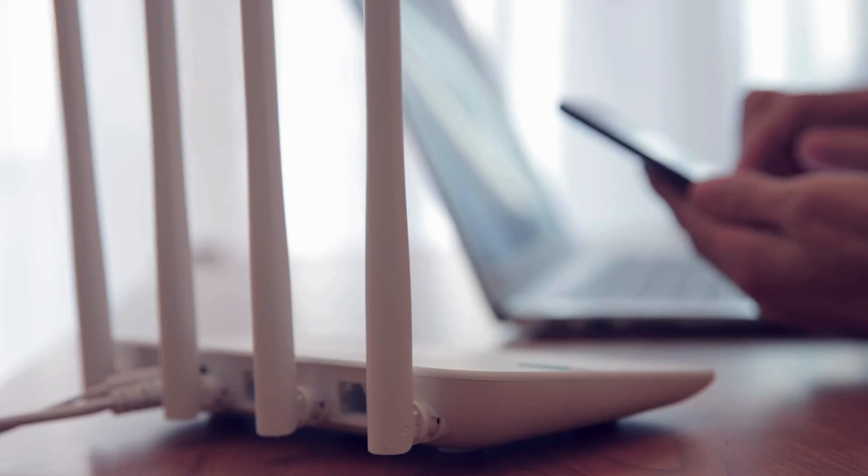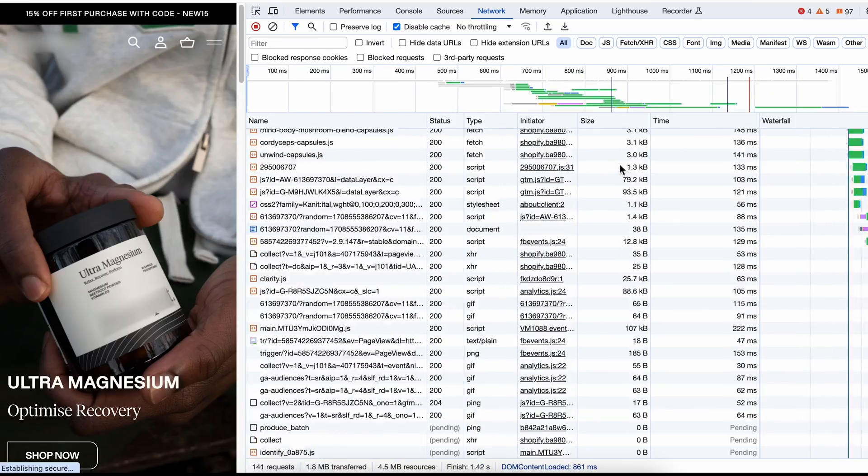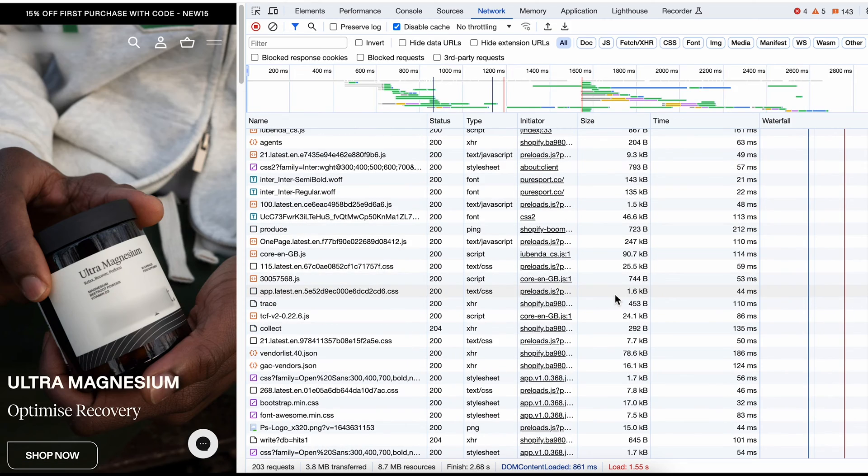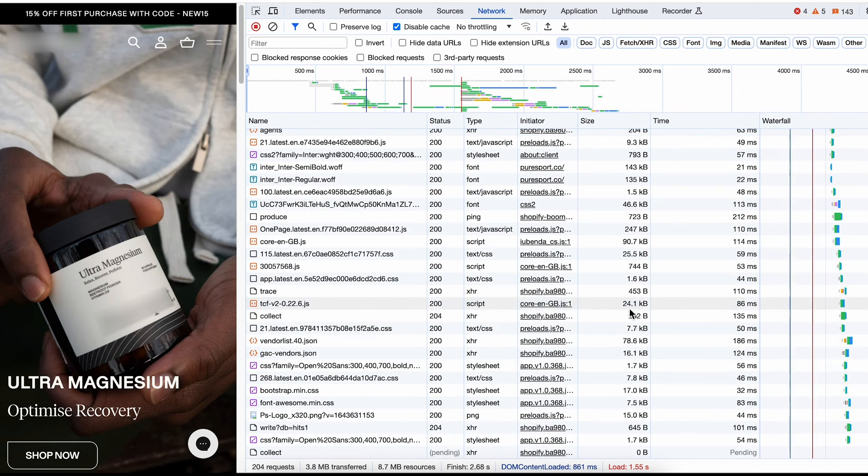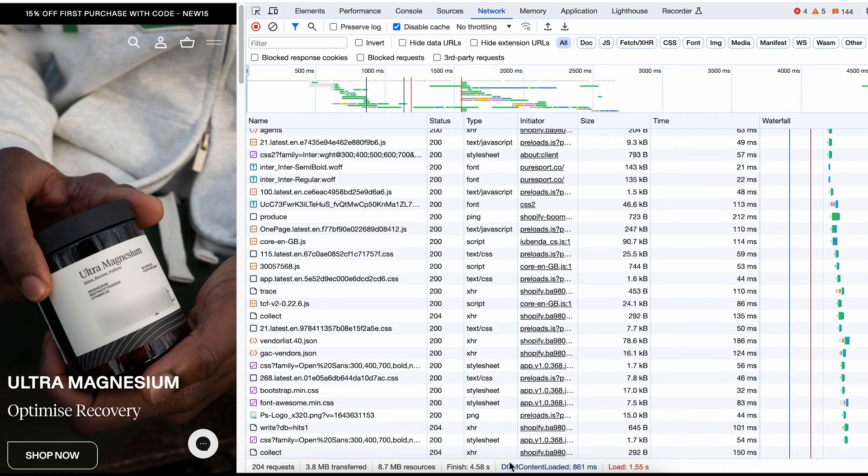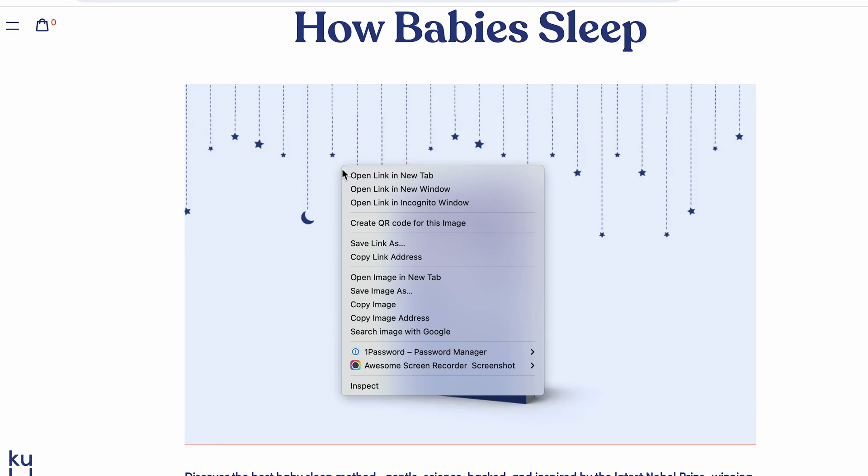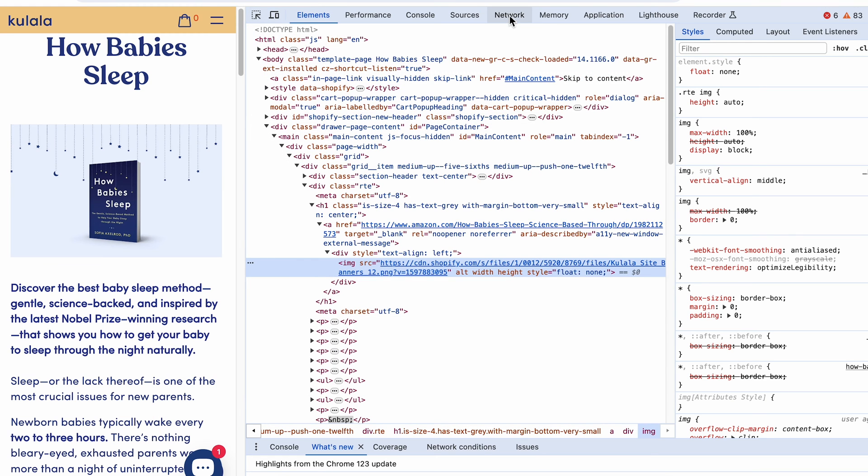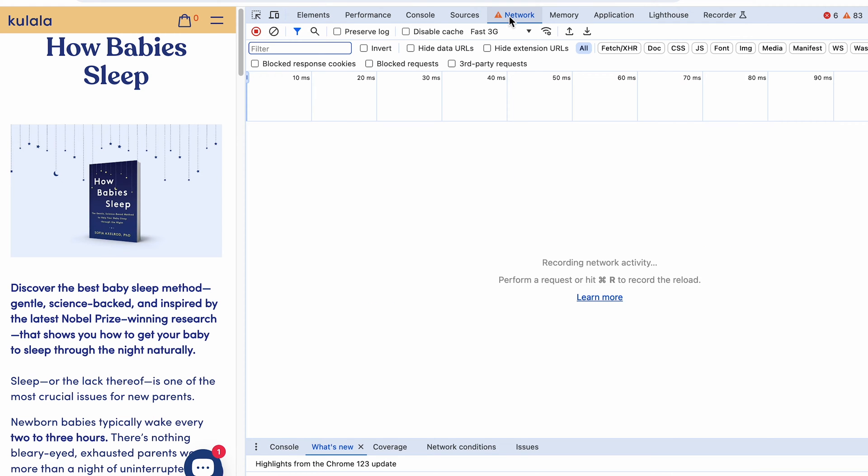The tricky part is that sometimes you won't see the CLS happen. If you are checking your website on a good Wi-Fi connection, things will happen fast and you won't get to see with your eyes the movement happening.